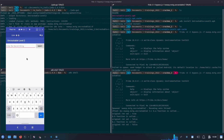We have successfully bypassed the first check in this challenge — root detection. I hope you enjoyed this video. Don't forget to hit the like button and subscribe to the channel. In the next video we will see how we can extract the secret required to solve this challenge.